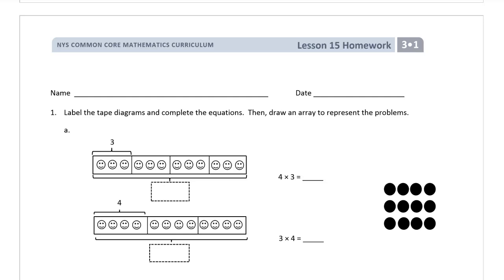Welcome to the homework for Grade 3, Module 1, Lesson 15. Get your name on there — don't forget it. Pause the video if you have to write it in.